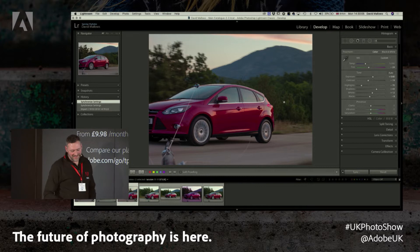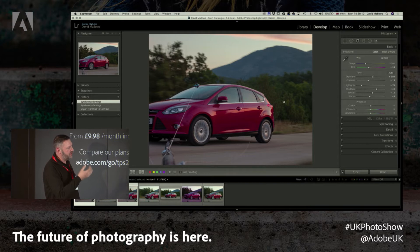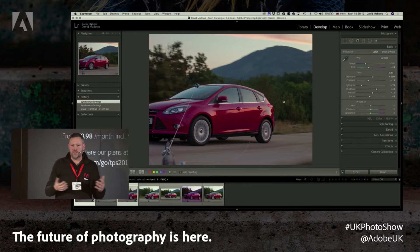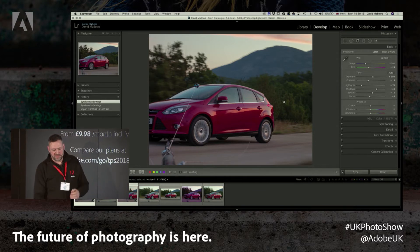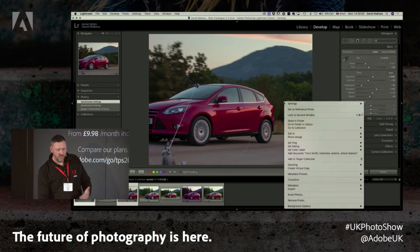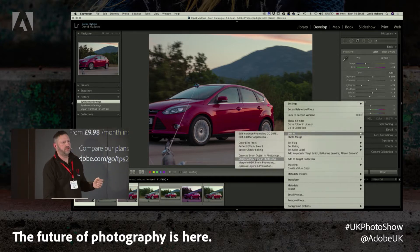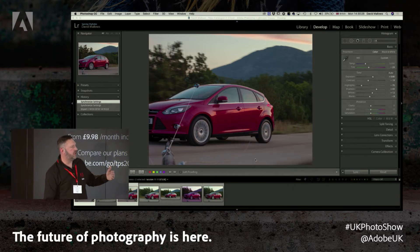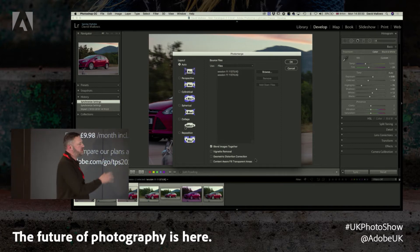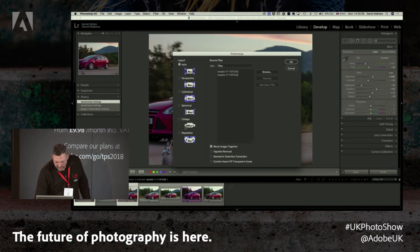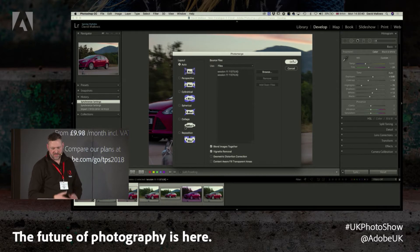I need to join these two images together. I could open them in Photoshop and create a layer mask and try to blend them, but it's much easier from within Lightroom to say I want to edit these as a panorama in Photoshop. I'll let Photoshop calculate joining them together using Auto alignment, blend the images, and do a vignette removal.